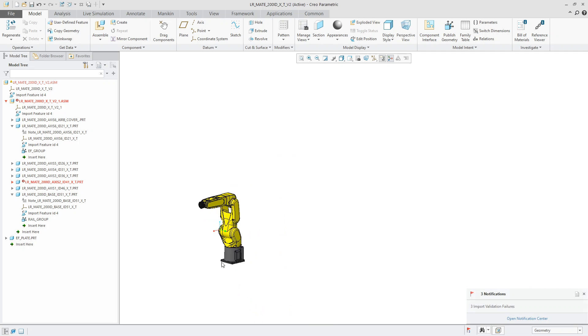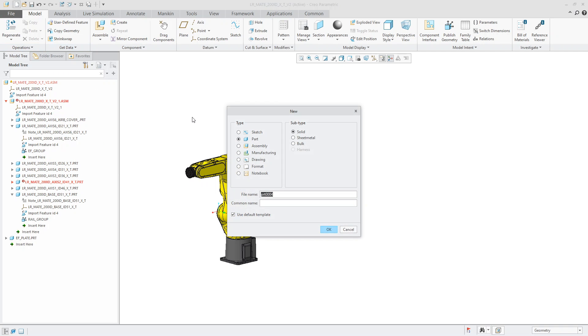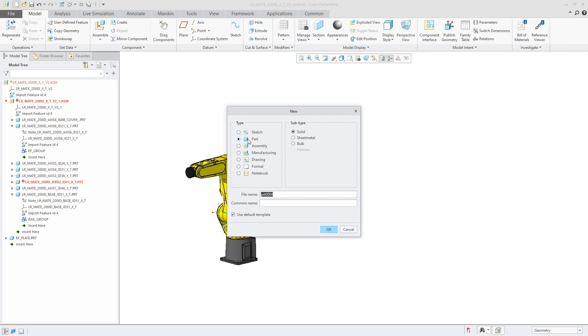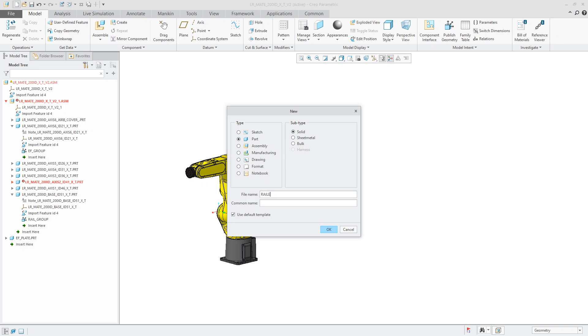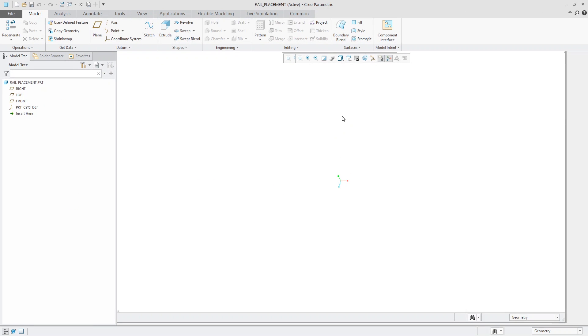So now let's say that you create a new part file. But you don't want to create it within this assembly because reasons, right? Maybe there's something in here that could take forever to load and you only need the parts to grab that reference from. So what I'm going to do is I'm going to go into file new. This is the, I'm going to call this the rail placement. Okay. And so of course I have my datums hidden for clarity purposes.